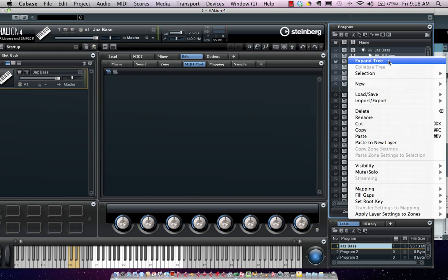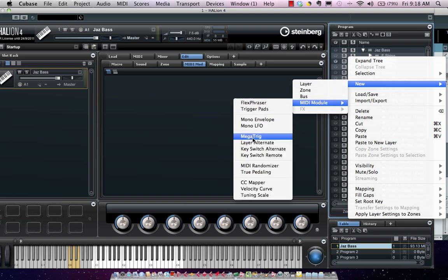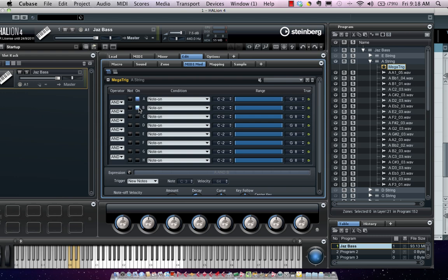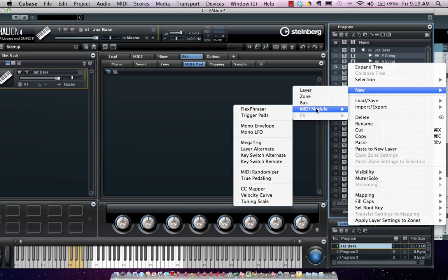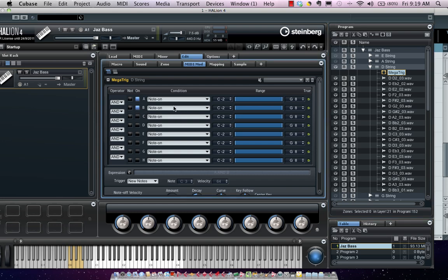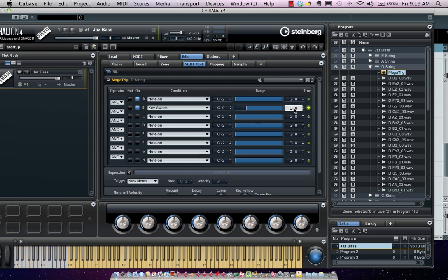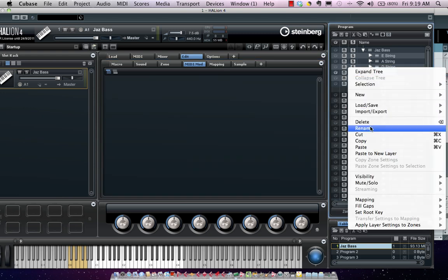I'll add a new key switch — New MegaTrig — and set this to a D0 key switch. You can see that as I add key switches, they turn a yellowish color, indicating this is not a note playing a sample but a key switch note. I'll set up a few more MegaTrig for the E string, A string, D string, and G strings.